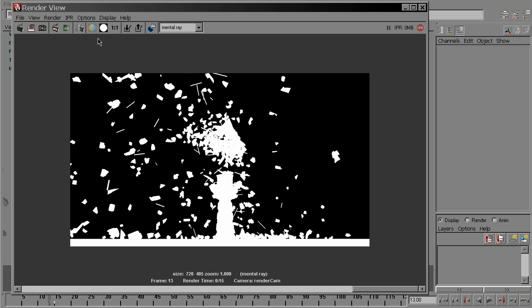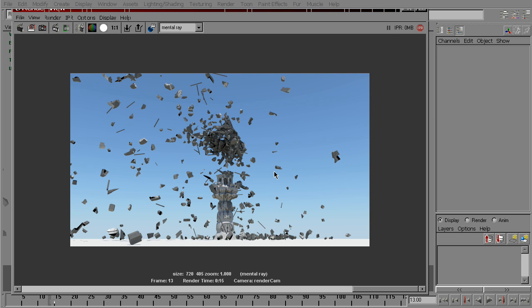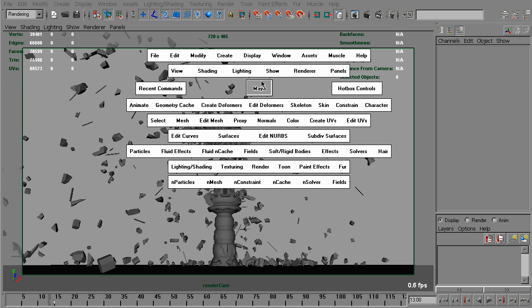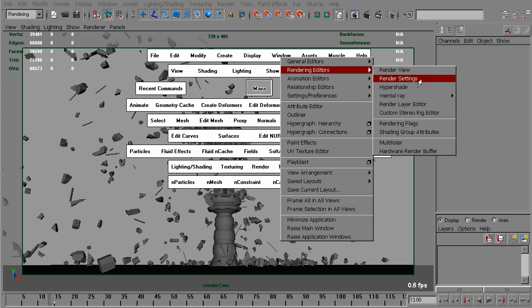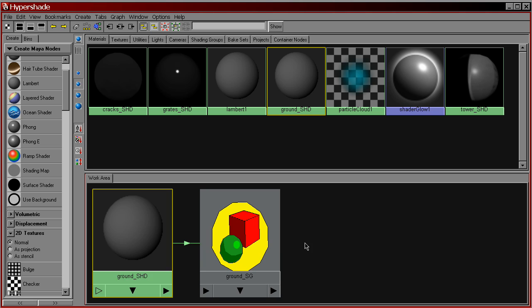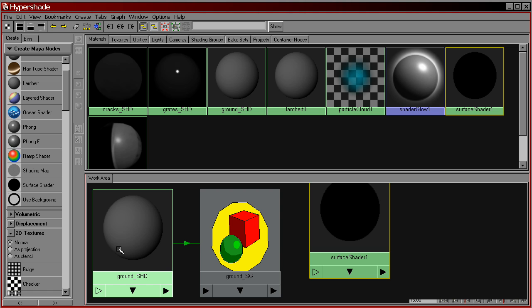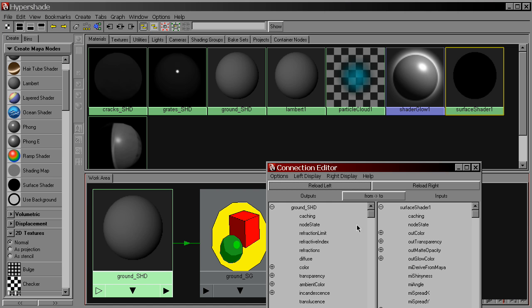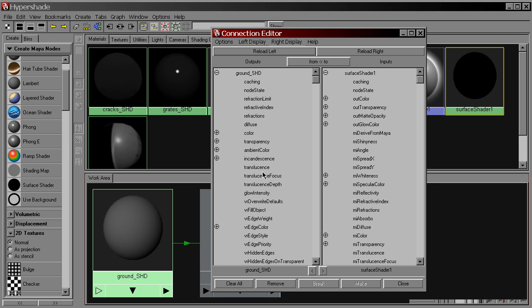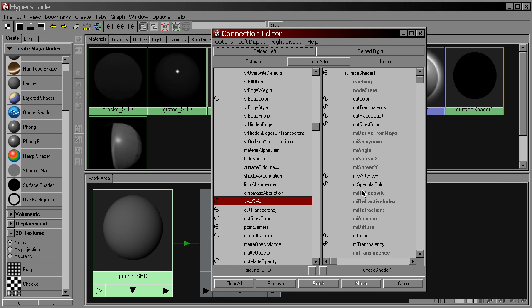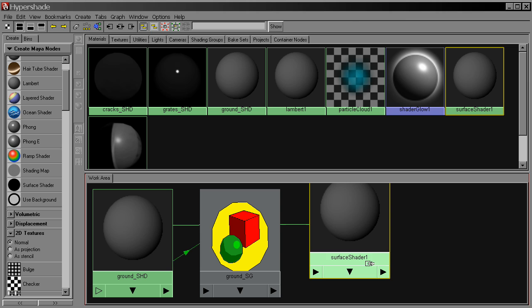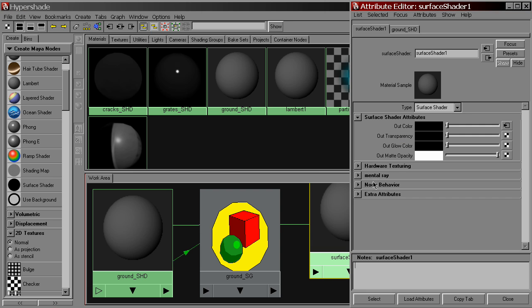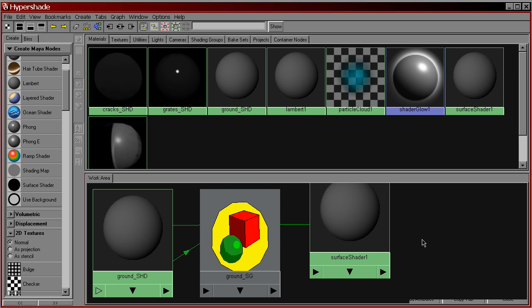So, let's make a simple test. We'll go to the Hypershade. And for the ground material, we'll make a simple surface shader. Plug this lambert into it. And set Outmet Opacity to 0. That means alpha will be black.